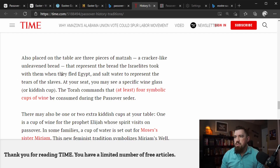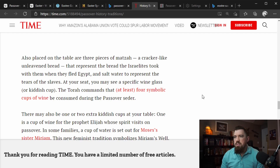It does mention unleavened bread as a traditional aspect. Also placed on the table are three pieces of matzah — a Hebrew word for unleavened bread, a cracker-like bread representing what the Israelites took with them when they fled Egypt — and salt water to represent the tears of the slaves. The Torah commands that at least four symbolic cups of wine be consumed during the Passover Seder. These are Jewish traditions, and these traditions aren't necessarily bad — they could be quite useful, but it is something you should think about and evaluate.